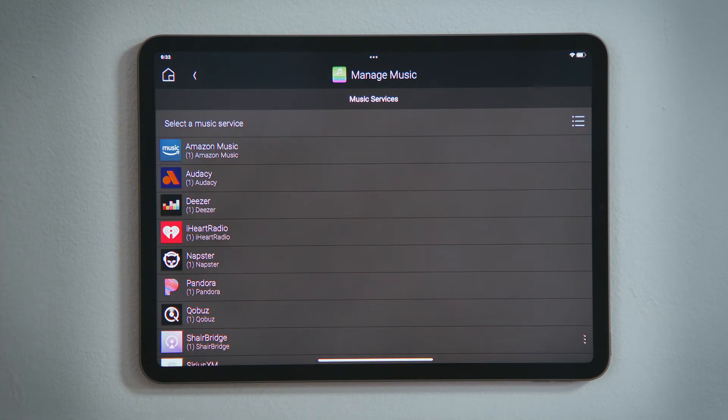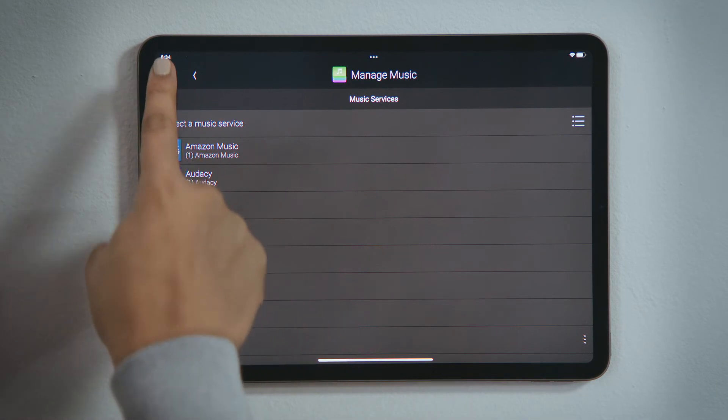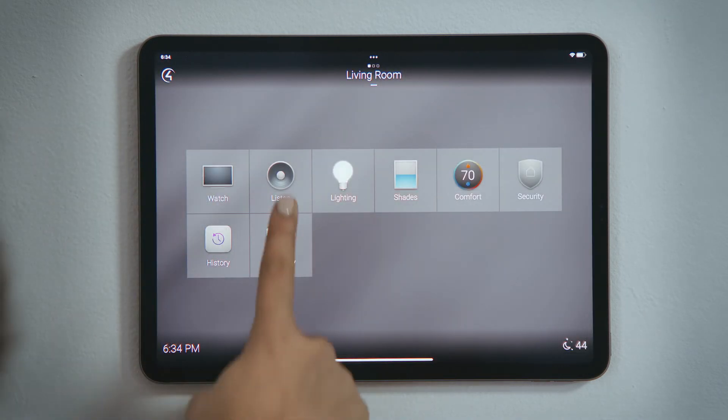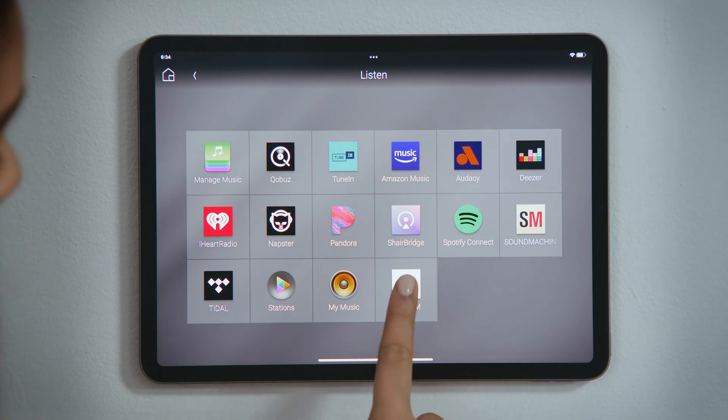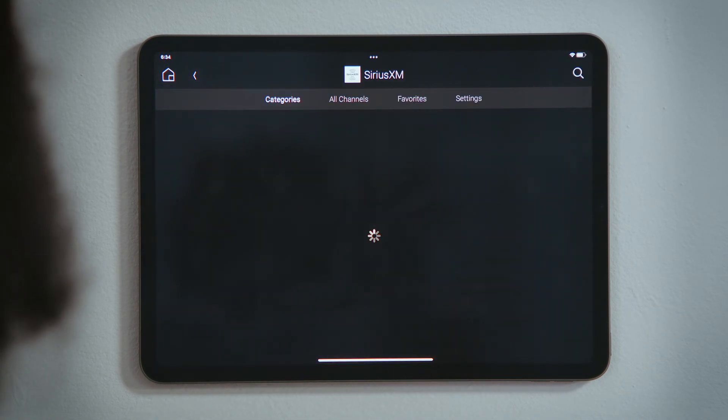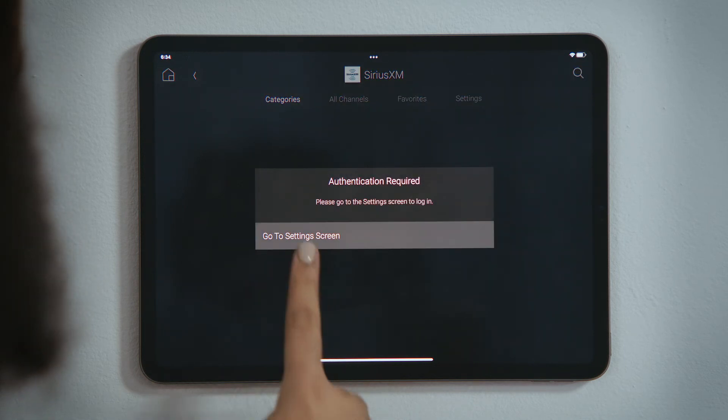Now that it has been added, we need to go log into that service. Tap Home to return to the room view, and then tap Listen again. Find the streaming service you just added, and tap it to select it. You will be alerted that you need to log into that service. Tap Go to Settings screen.